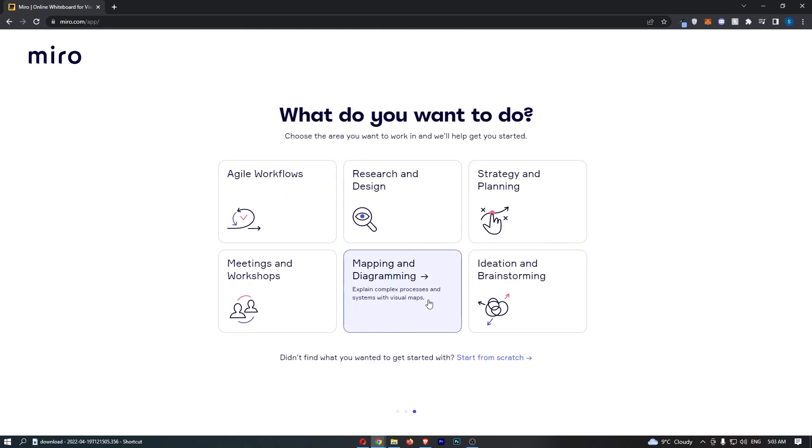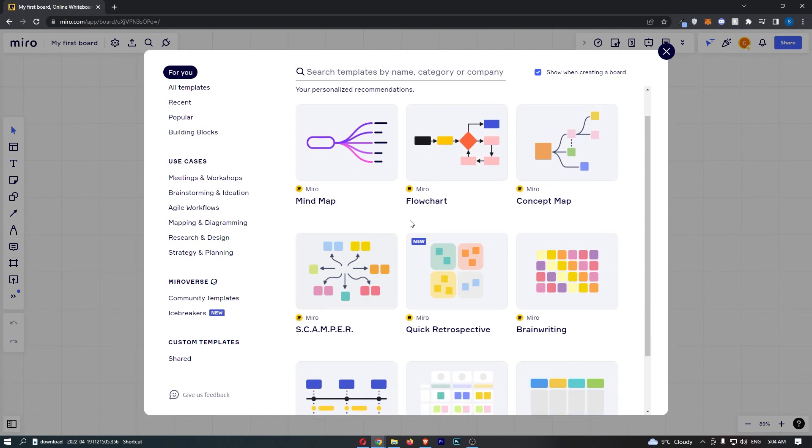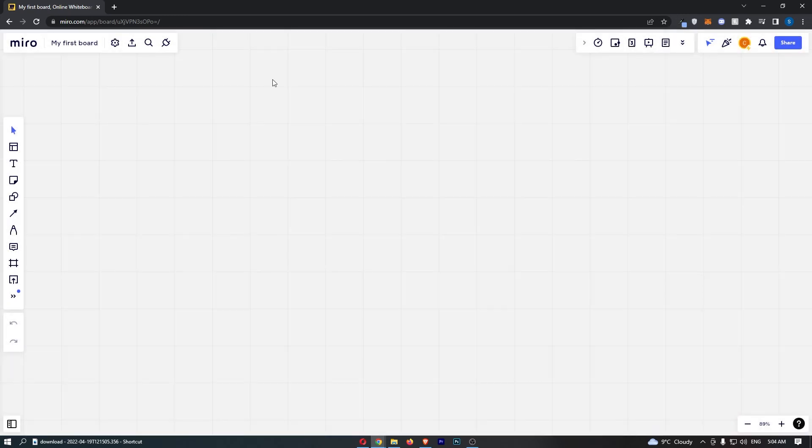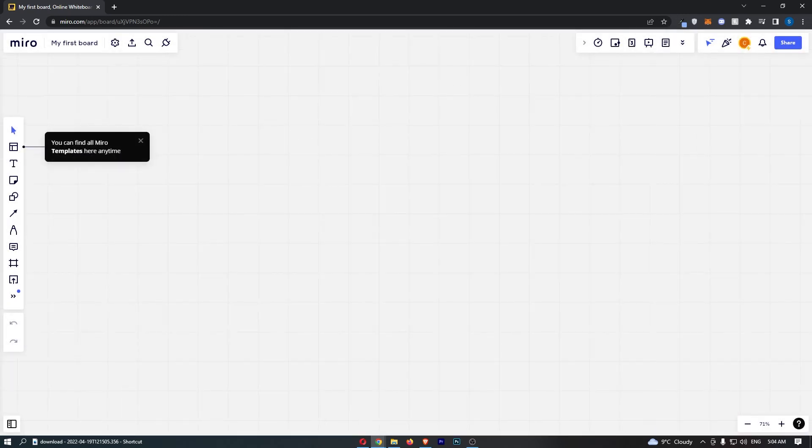If I skip to 'What do you want to do?'—I will click 'Start from scratch.' As you can see, just like that, that is how you can create an account on Miro. Thank you for watching.